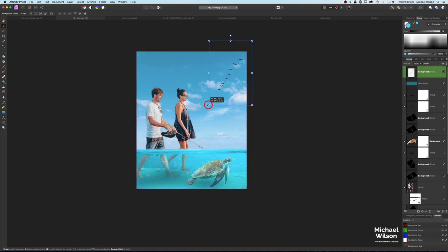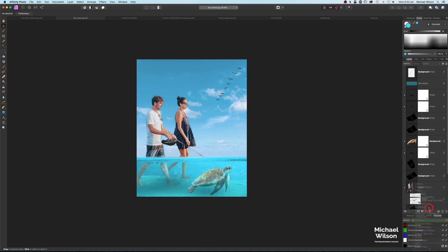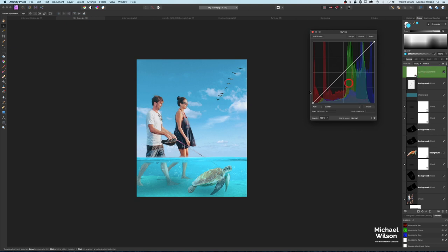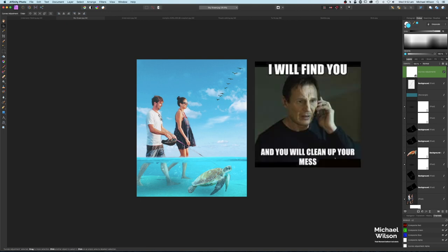The very last thing I'm going to do on this composite is add a Curves adjustment right on top. I'm going to bring up this point a bit just to flatten the blacks a little, bring this point down a bit, and do our usual S curve. So there you go everybody — that is my composite using seven different photographs.